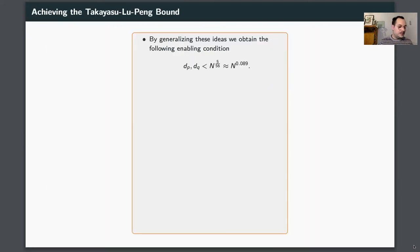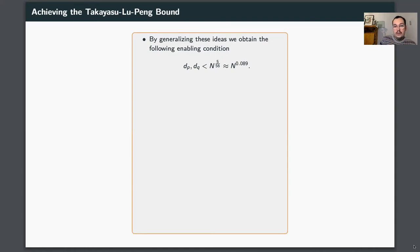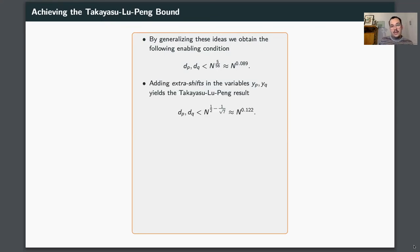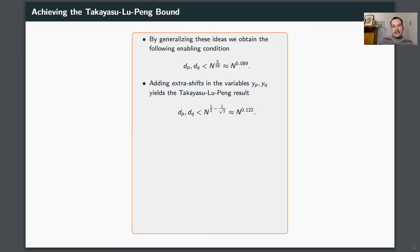Generalizing these ideas, you obtain an enabling condition that you can extract the root if dp and dq are smaller than N to the power of 5/56, which is roughly N to the power of 0.089. Then, by including so-called extra shifts in the variables yp and yq and parameterizing them correctly — which is standard in Coppersmith's method — you obtain the Takayasu-Lu-Peng result of N to the power of 0.122.